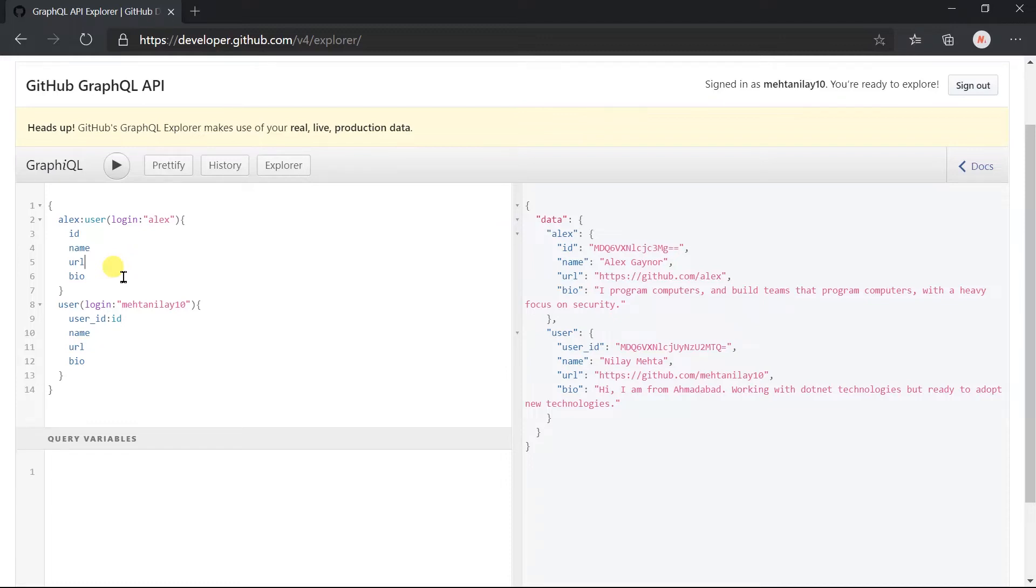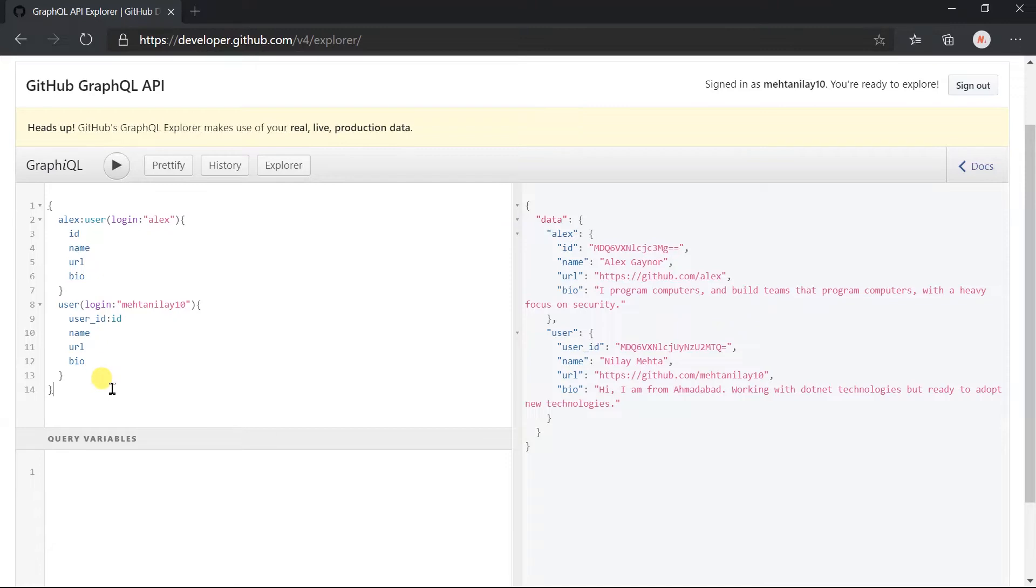GraphQL provides an alternative way for this. It provides reusable units called fragments. Fragments let you construct sets of fields and then include them in a query where you need to use them. So let's create a fragment.